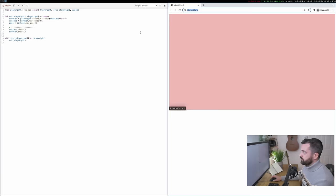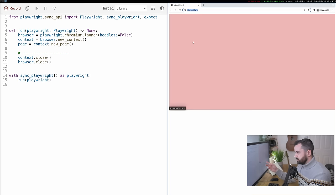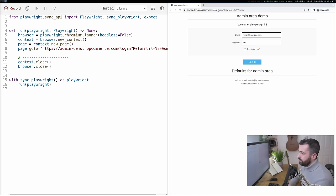As we make changes to the browser, the page is going to record the appropriate action in the actual code itself. So I'm going to paste in a URL here. And we'll see we now have this page dot go to.